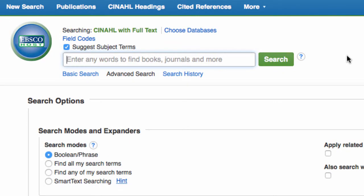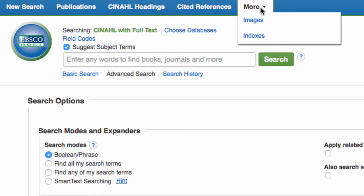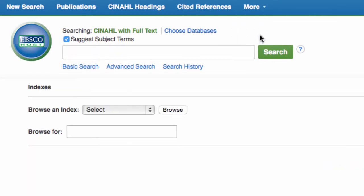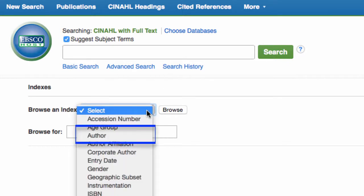From the CINAHL home page, click More in the top header. From the dropdown menu, click Indexes. On the Indexes screen, select Author from the Browse an Index dropdown.